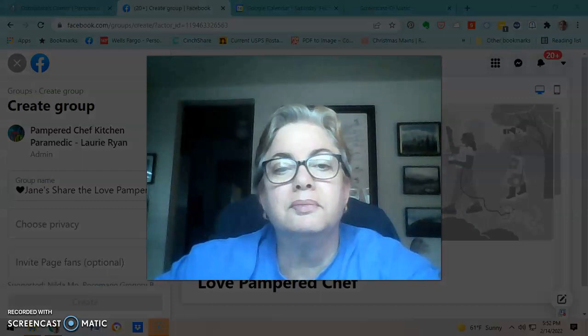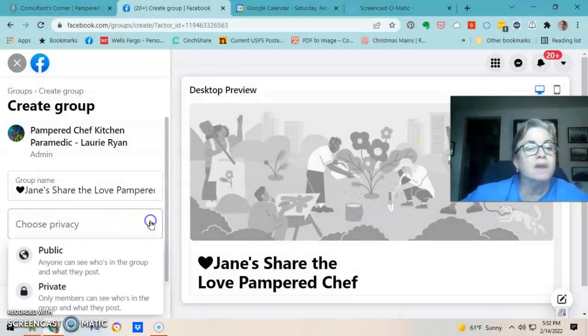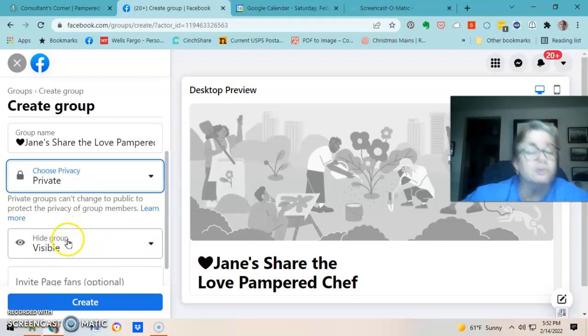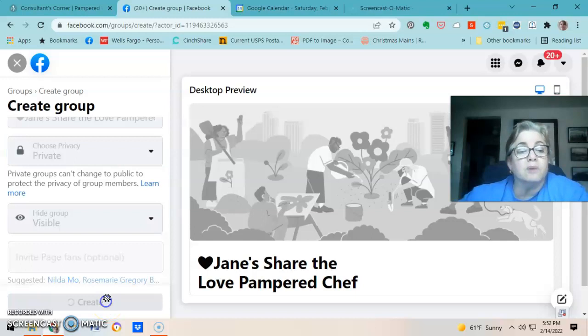Choose the privacy setting — I always want it Private. You don't want everything going on your personal feed, just in the party. And this always stays Visible, so you want your group to be visible so somebody can search for it. Then click Create.